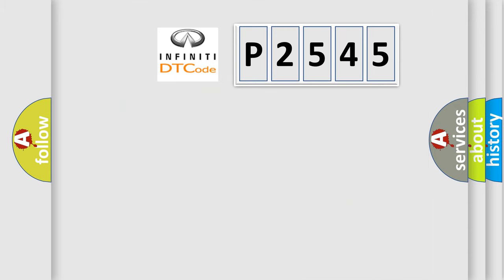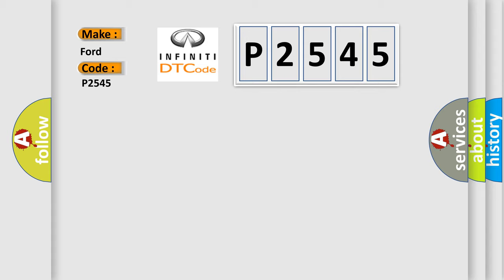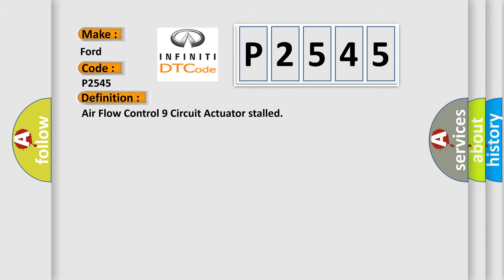So, what does the diagnostic trouble code P2545 interpret specifically? The basic definition is Airflow control 9 circuit actuator stalled.